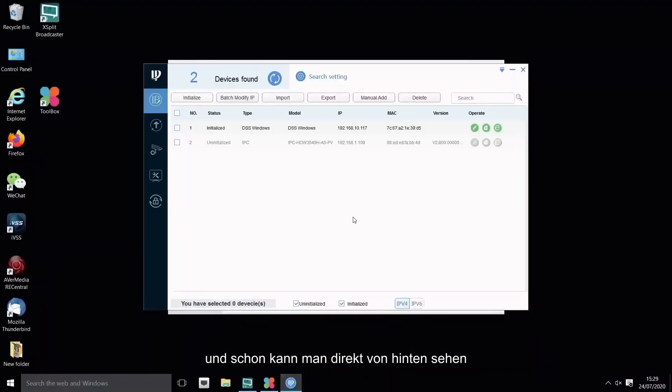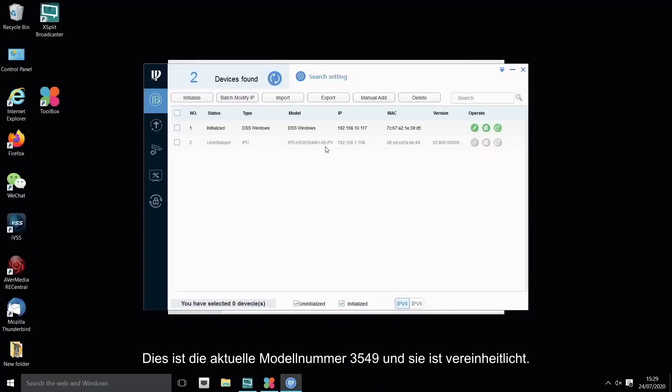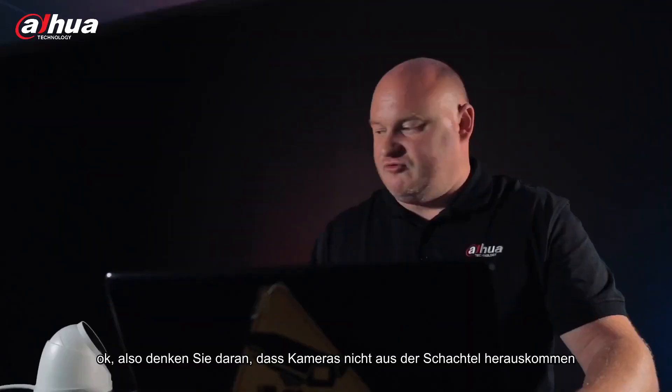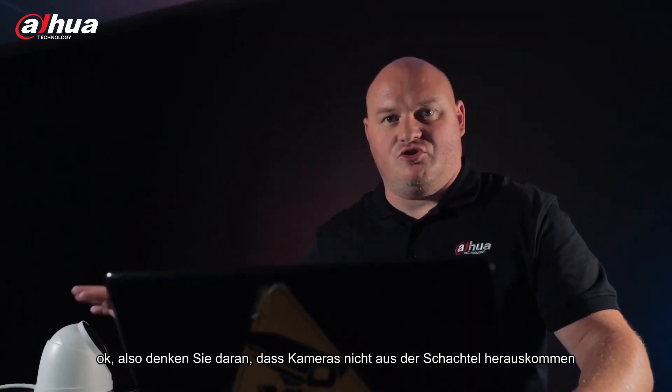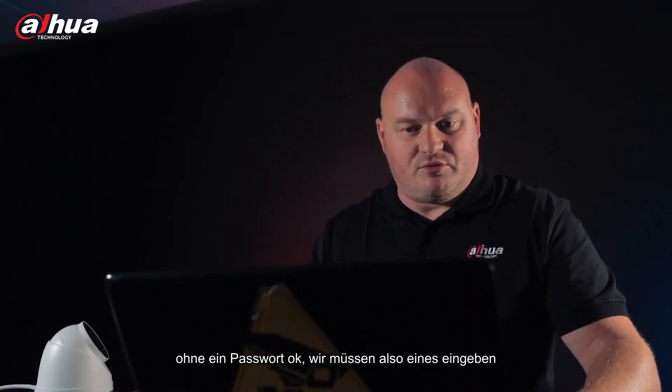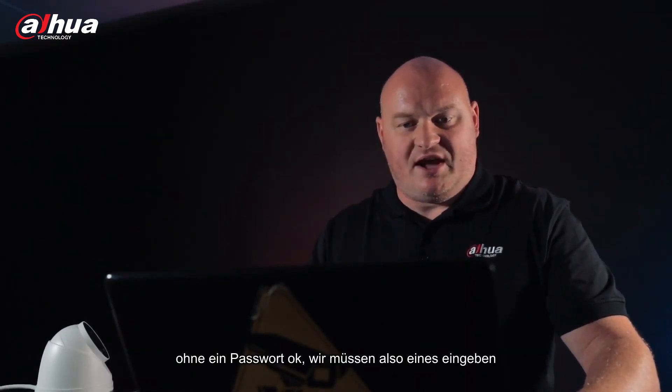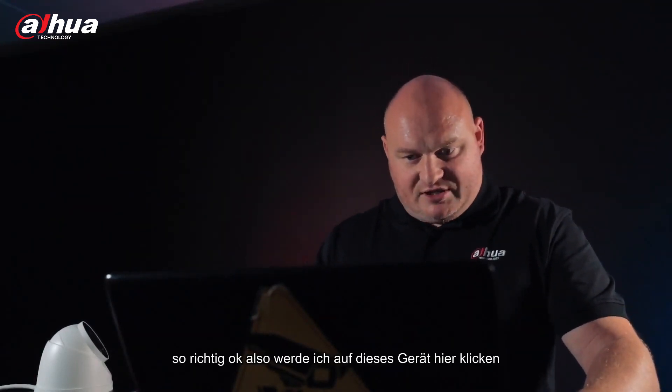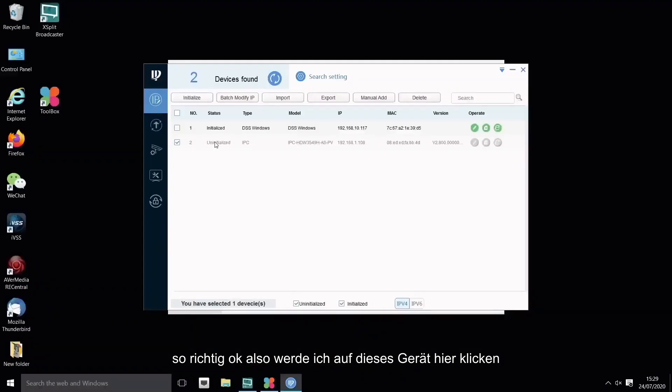And within the toolbox I have configuration tool. These are all of the new versions that have been released. And immediately there we go, we can see straight off the back this is the initial model number 3549 and it is uninitialized. So remember cameras do not come out of the box without a password.